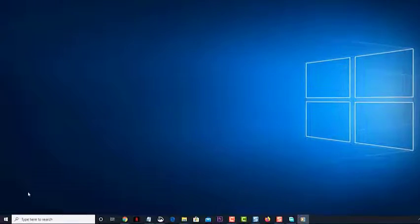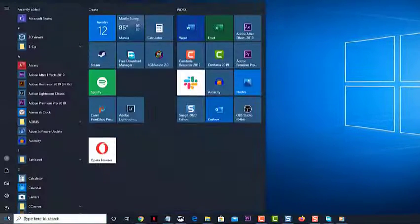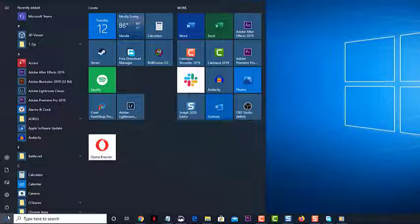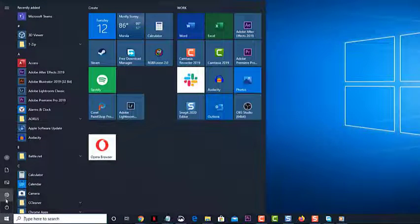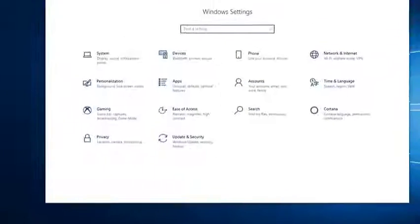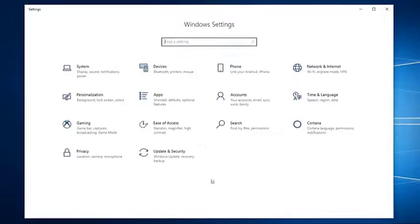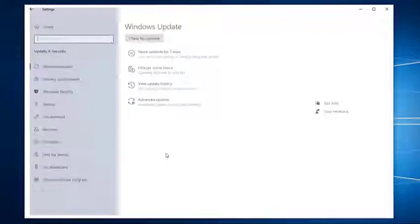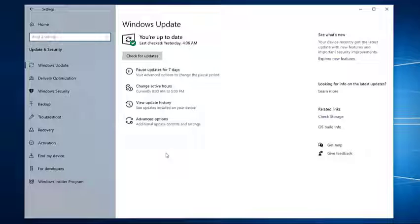Click on Start. Click on Settings. Click on Update and Security. Click on Troubleshoot. This can be found on the left pane.